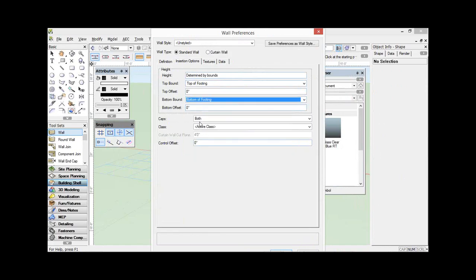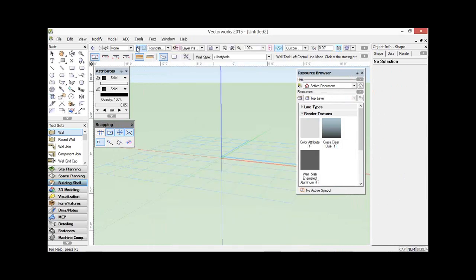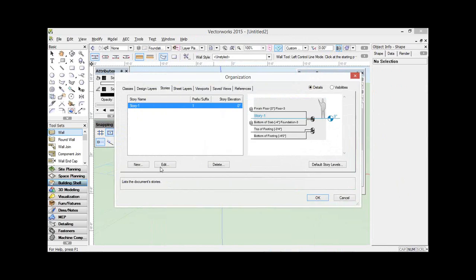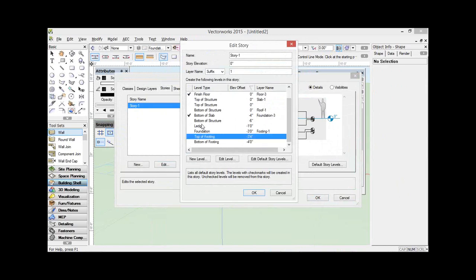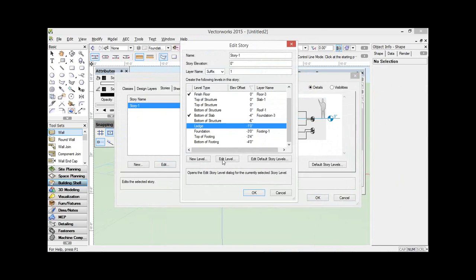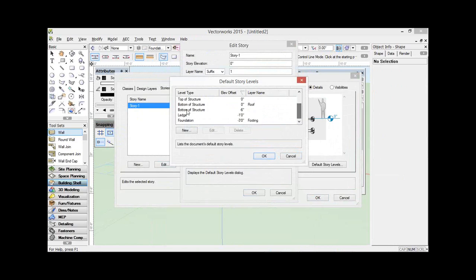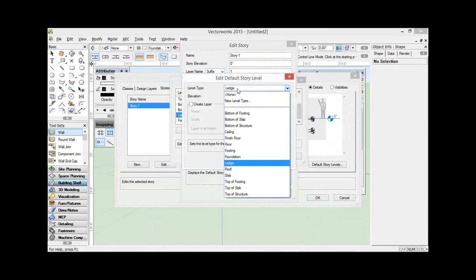There's a question: I see you're adding levels rather than editing default levels — any reason? Yeah, let's go back to that. So an easy one might be: let's change this one called ledge and we'll call it bottom of cladding. So it's a new level type — bottom of cladding — and its elevation is minus 2 inches relative to the story. You could certainly edit the default story levels that are there.